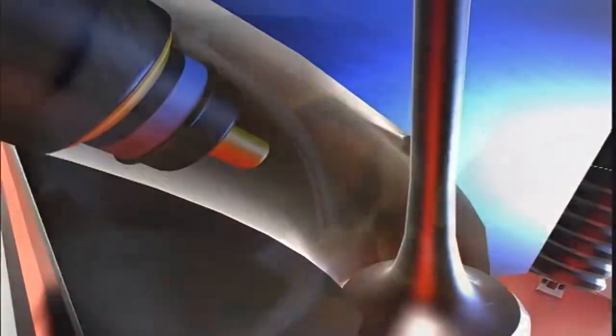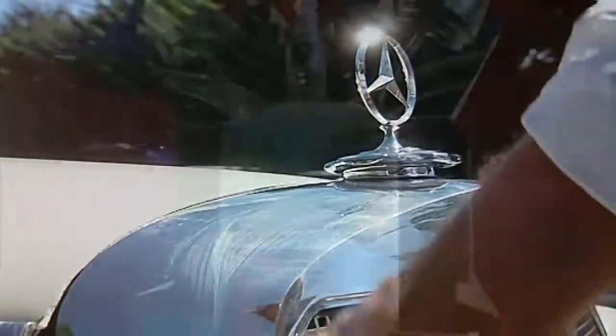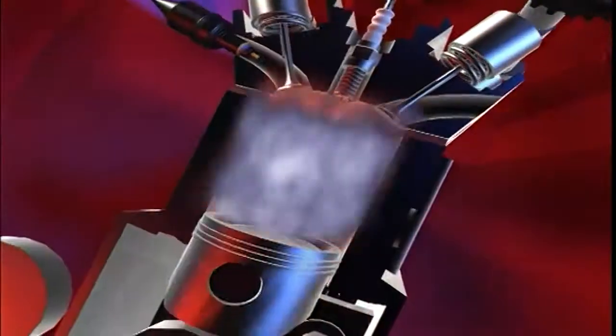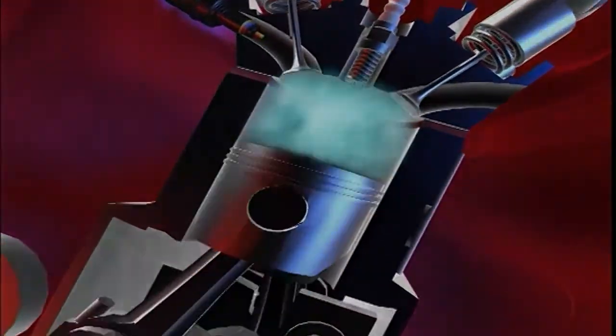Liqui Moly, for maintaining your vehicle's technical and optical value. All from a single supplier.